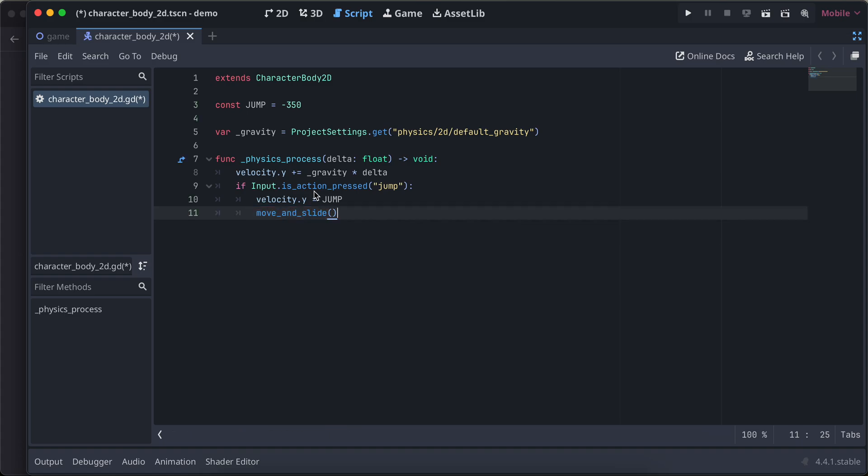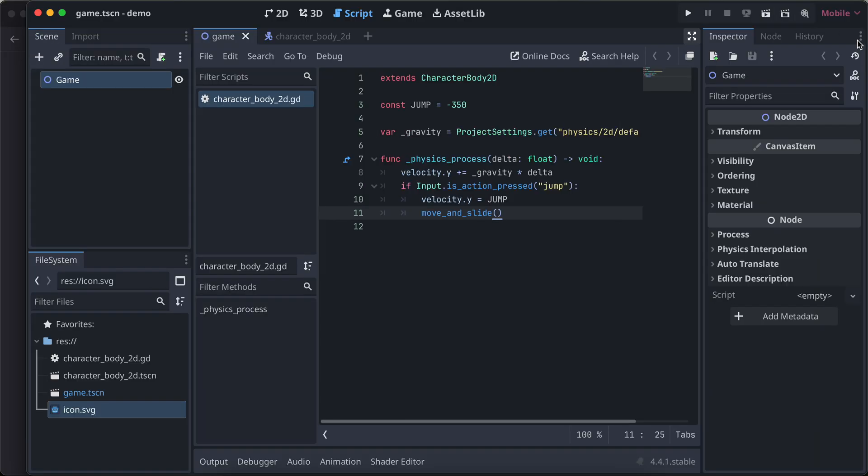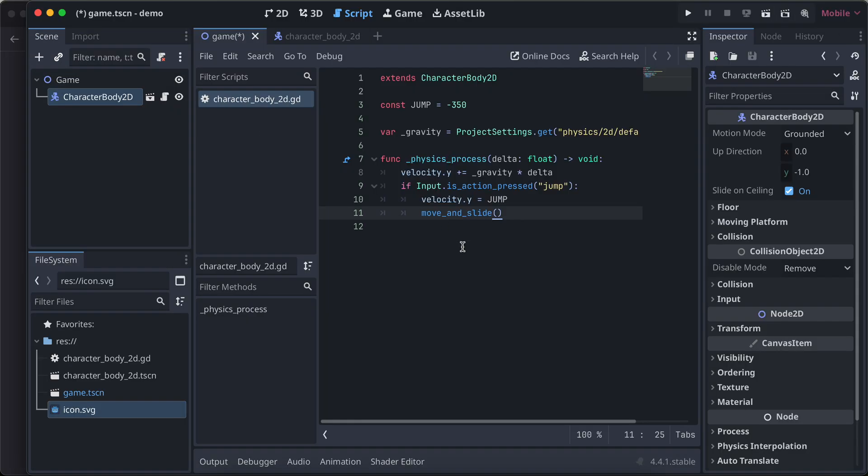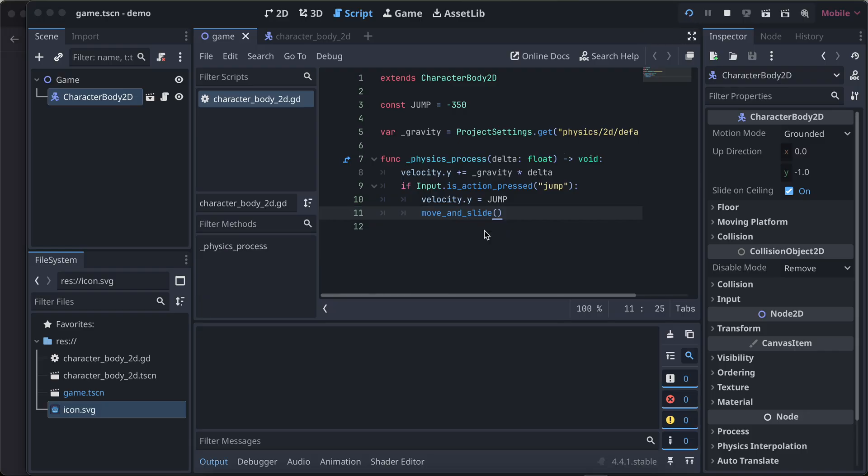I think this should be it. I'll do command S. I'll go to our game, I'll bring this back. I'll add the character body. I'll run our application.